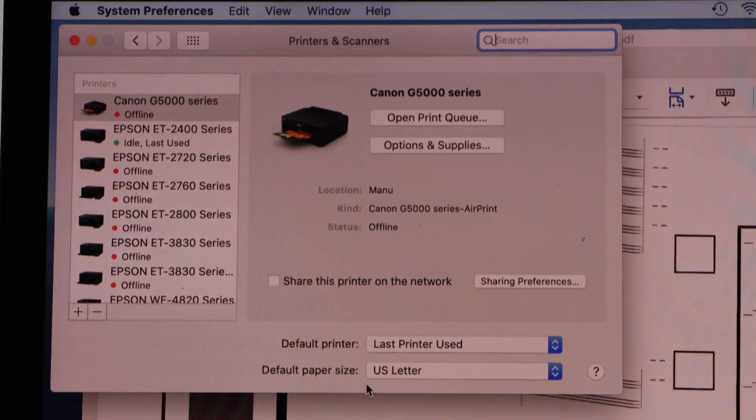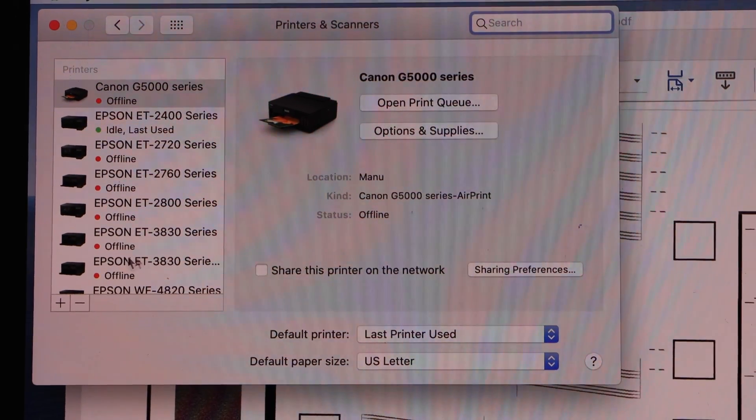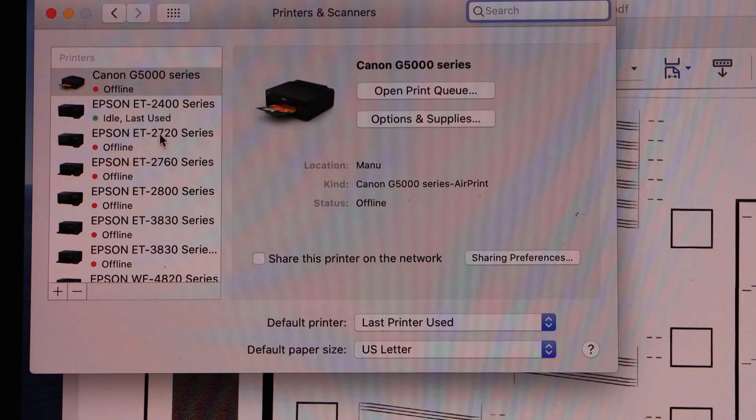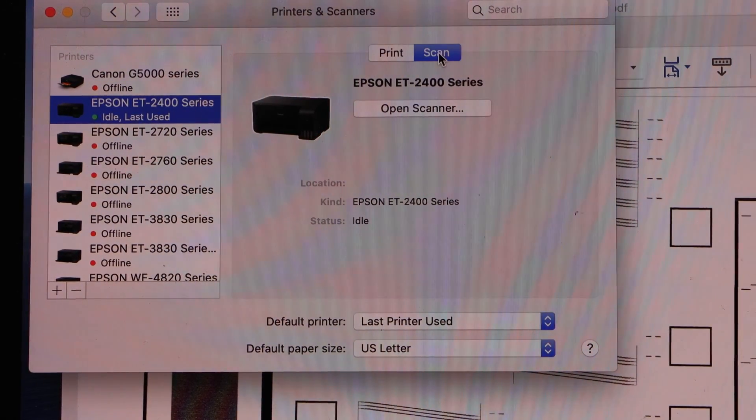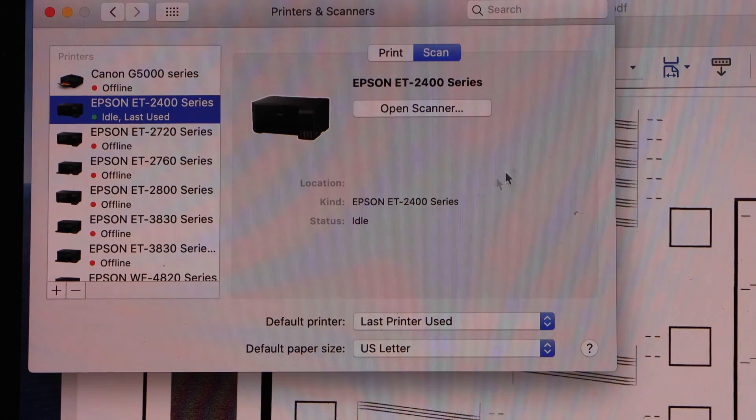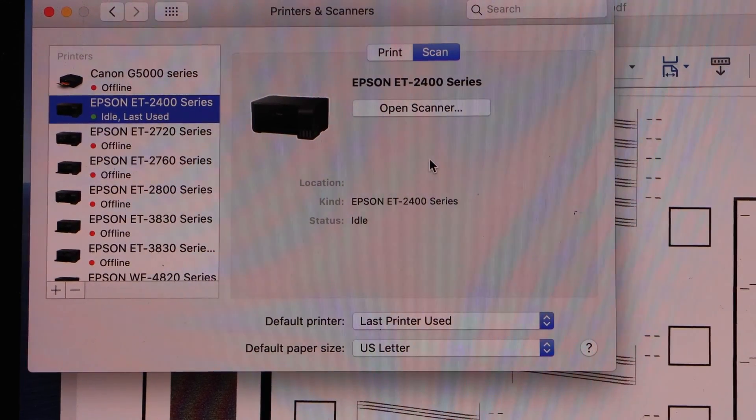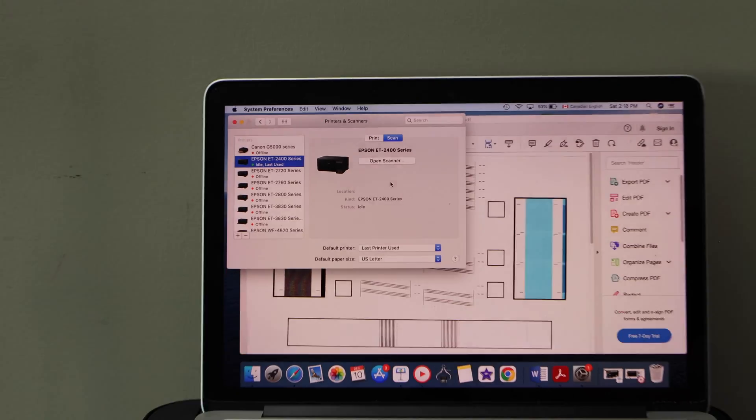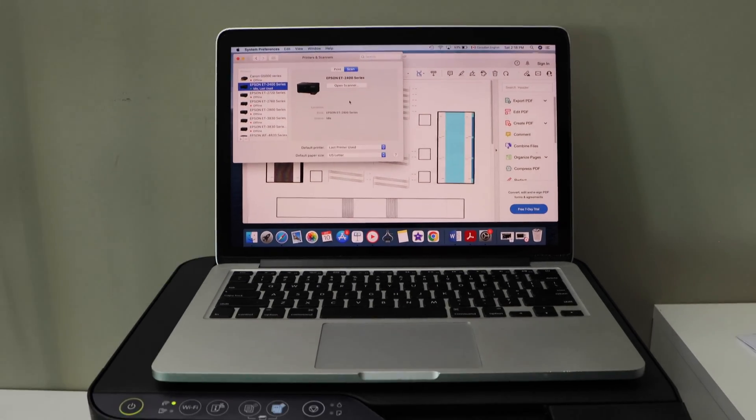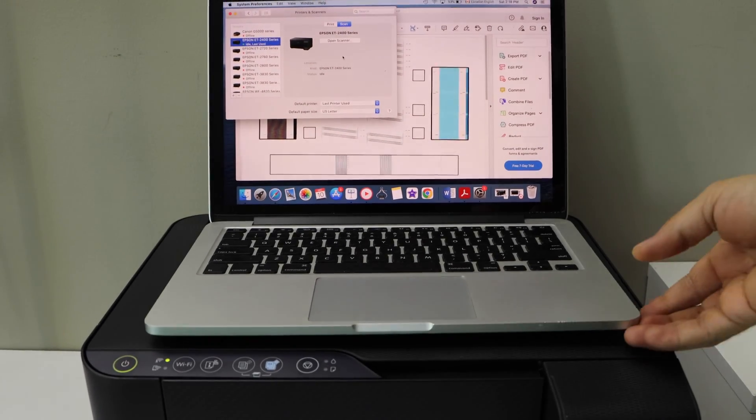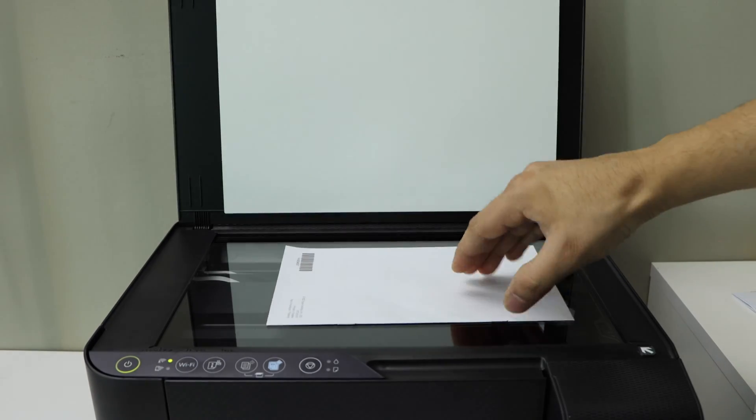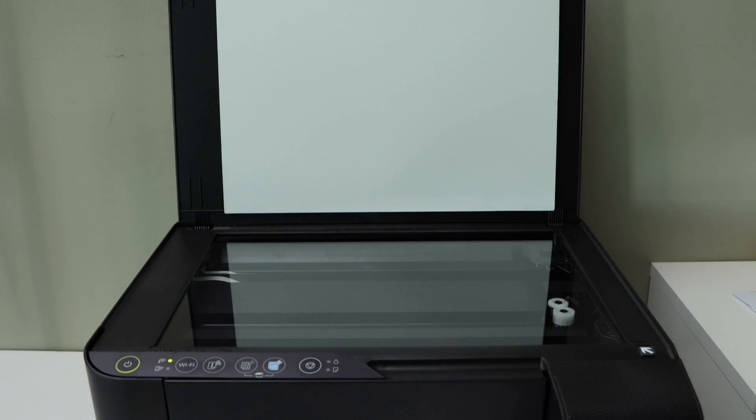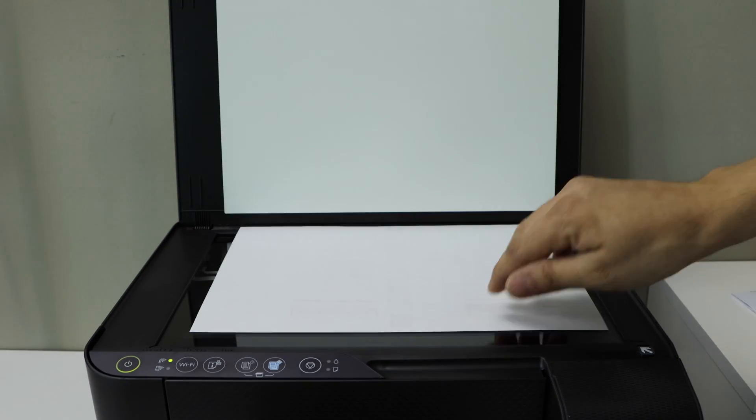On this side, you will see a list of your printers. Select your Epson ET2400 series. Select scan and here we have the scanner. Before we open the scanner, we have to place a page for the scanning. Open the lid and place the page you want to scan, for example this one, facing downwards.